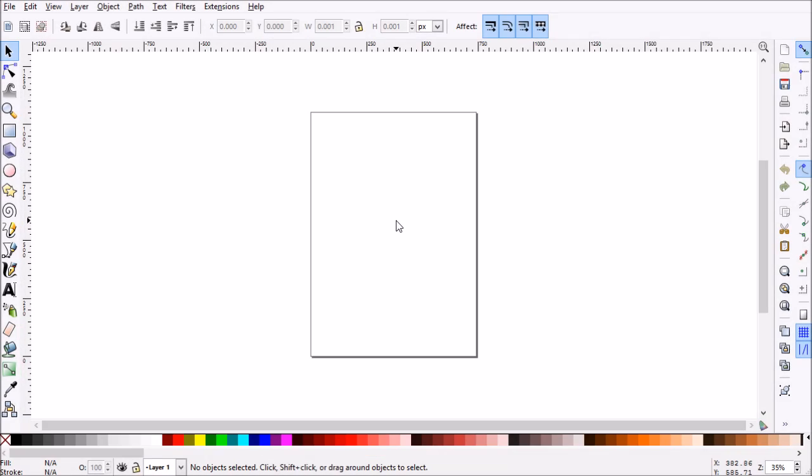Hello there and welcome to this episode of Go Inkscape. Today we're going to be going over a tip that's really useful for drawing pixel art in Inkscape.